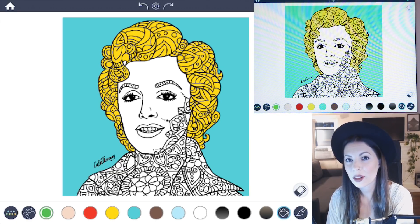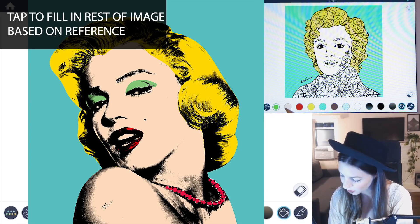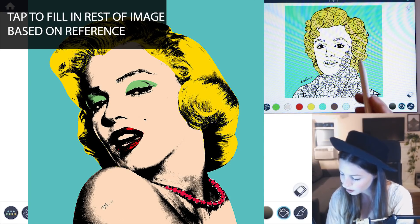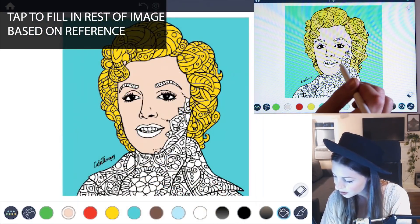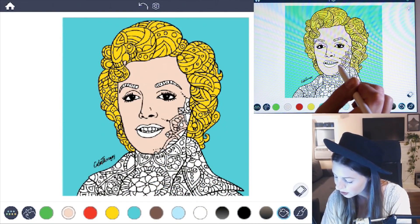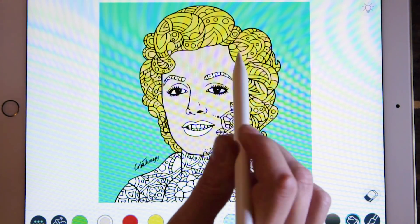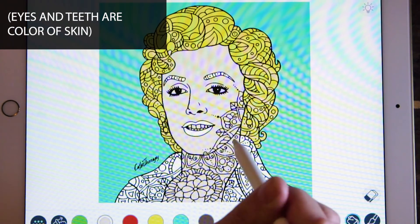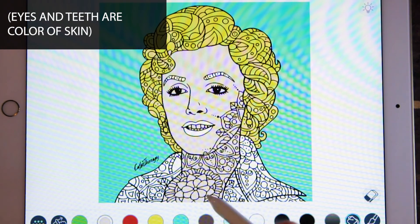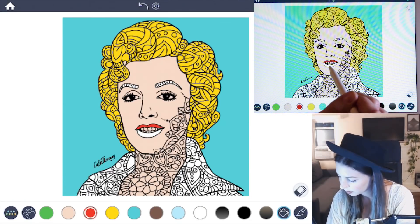Now I'll just continue filling in the image with the colors based off of my reference. Next I'll use the skin color and begin to add it into her face as well as the whites of her eyes, her teeth, and her neck. And her lips are going to be that bright red color.